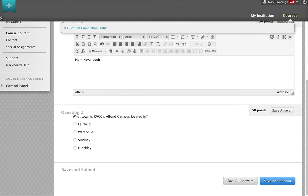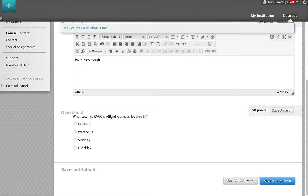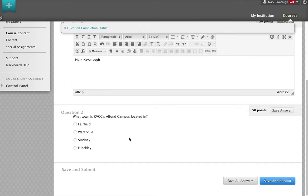In question two, it's actually a multiple choice question. It says, what town is KVCC's Alphon campus located in? This is also 50 points, so these are pretty heavily weighted questions.